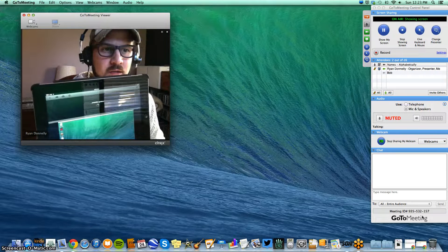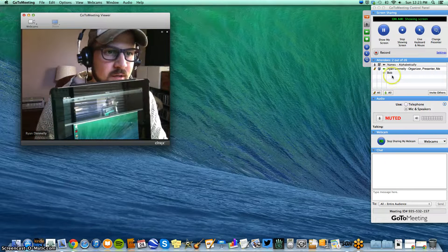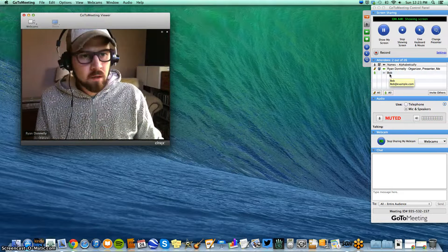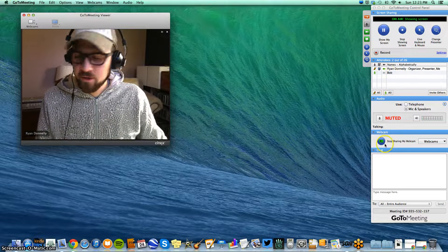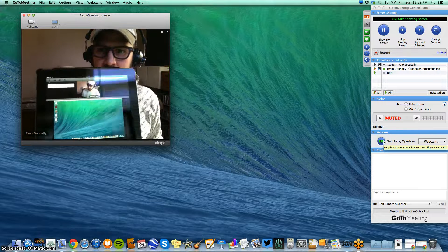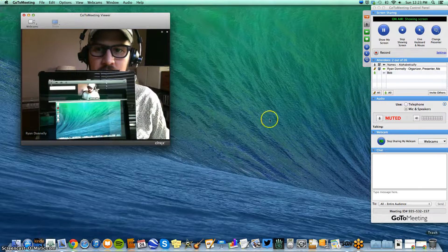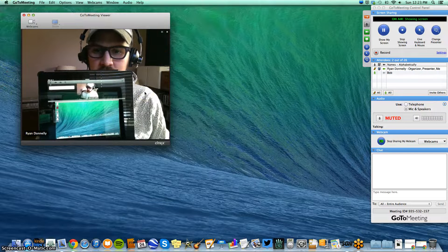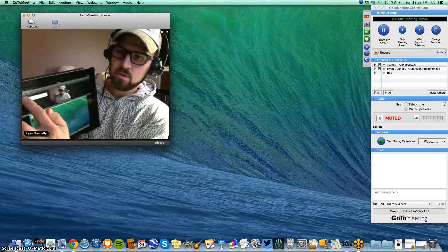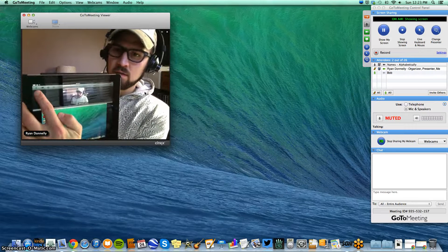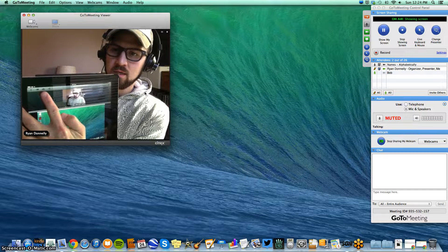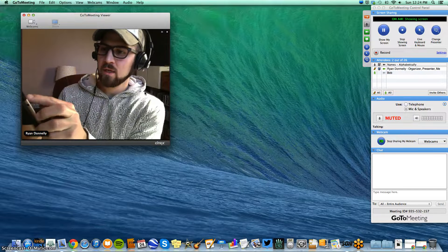That should get rid of that annoying beeping because now there's somebody else on the line — this is also me, I'm Bob. Now that others are on the meeting, they can see my screen without all the GoToMeeting interface. They can also share their mic, share their webcam, and they can see who is there in the meeting.